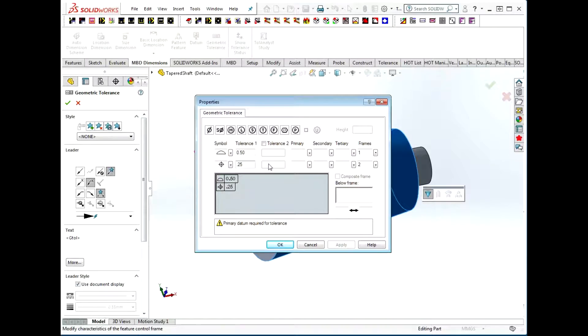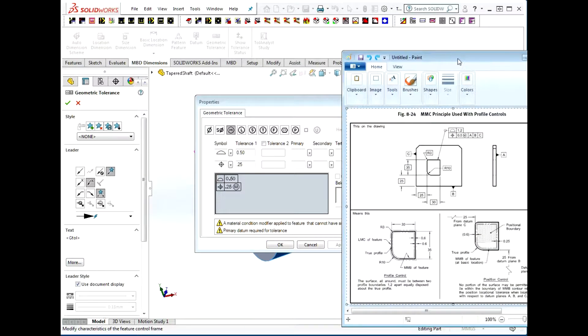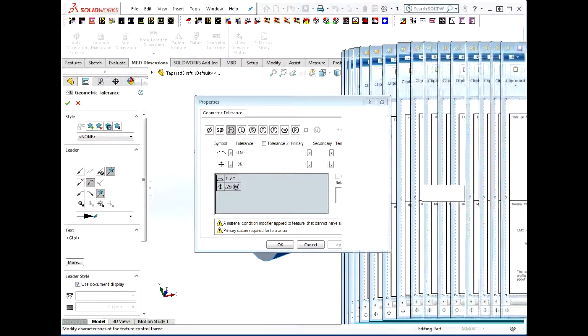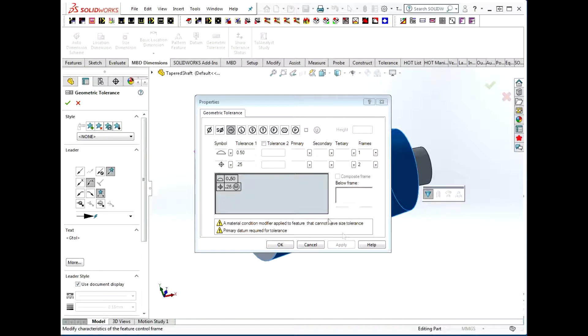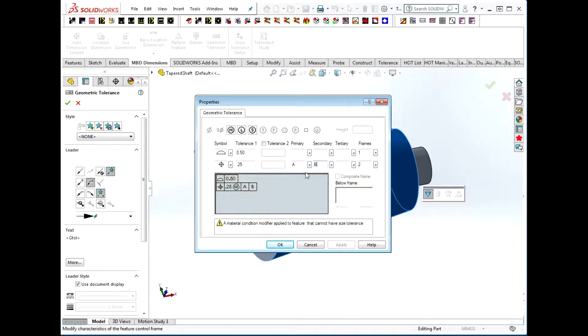We can say maximum material condition per Y14.5. Now SolidWorks does get cranky about that and put up a warning. To control that position, we give it a datum reference frame.